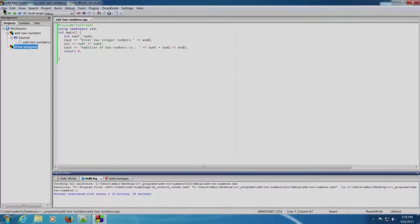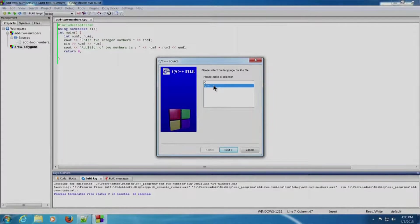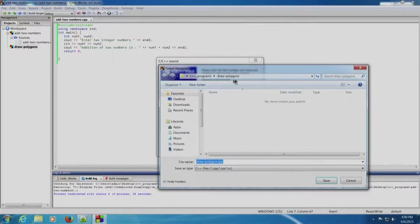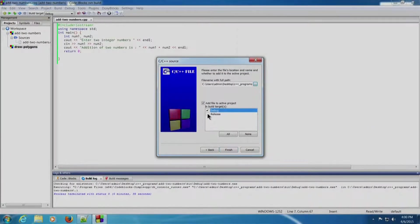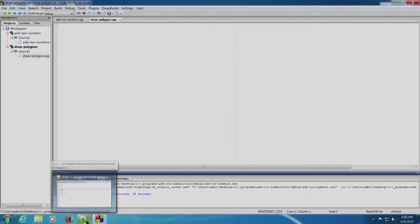Now we will add the file. We will select the 'draw polygons' project. Click on File, New, File. Select C++ source and click Go. C++ is selected — click Next. We will write 'draw_polygon.cpp' as the file name and browse to the directory where it has to be created. Click Save. Click on Debug and Release — this is most important. Click Finish. The draw_polygon.cpp has now appeared in the workspace.